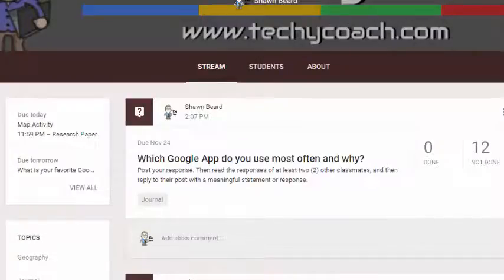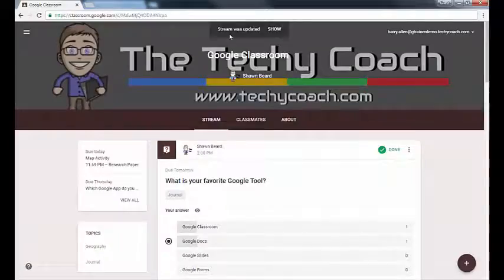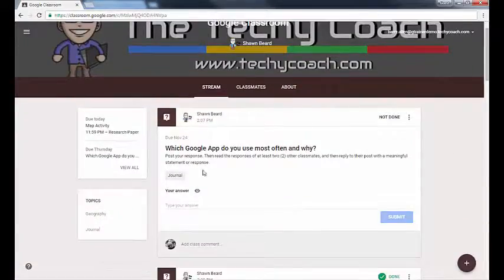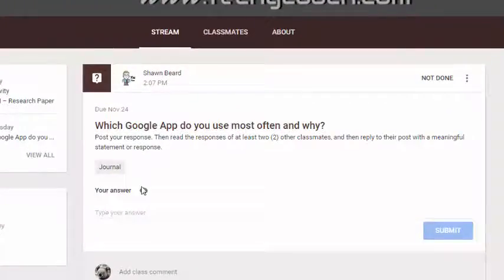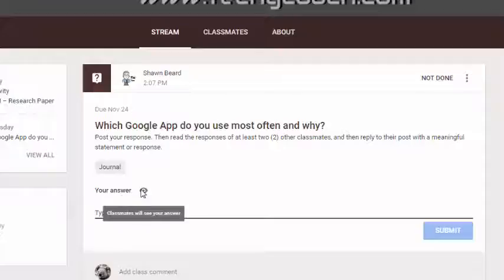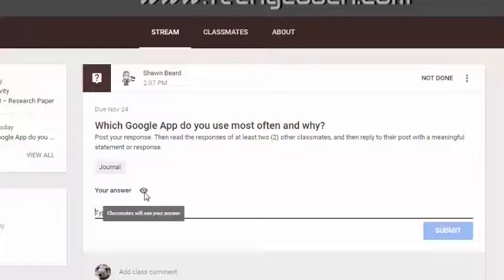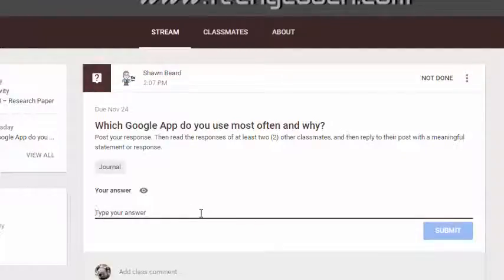Let me show you what this looks like to the student. At the top of their screen it says the stream was updated, so we'll click Show so they can see the new question. Here we have the question and they've got a spot where they can type their answer. You'll notice this little eye icon — that's telling the student that classmates will see their answer. You may want to institute some classroom rules about what is appropriate for online discussion and posting in the classroom.